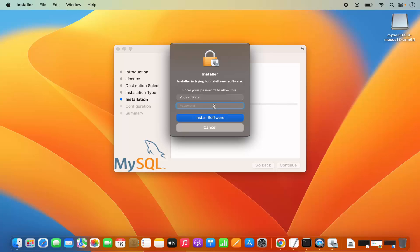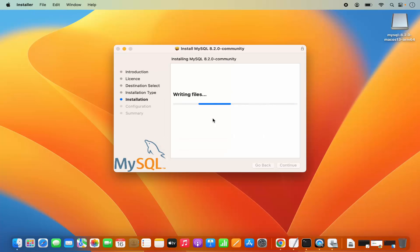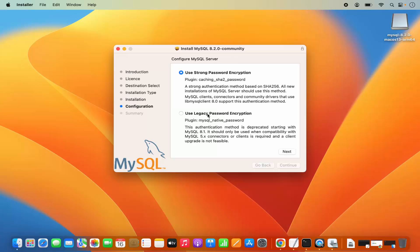This will ask you for your MacBook's password. Provide the password you use to log into your MacBook and then click Install Software, which will start the installation.